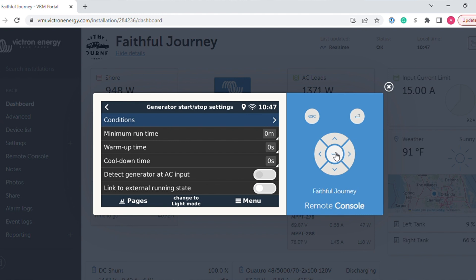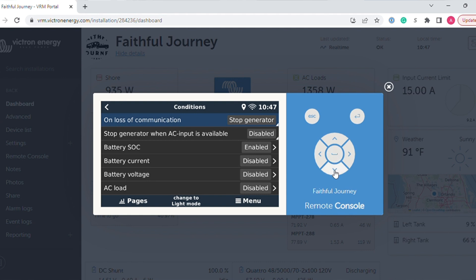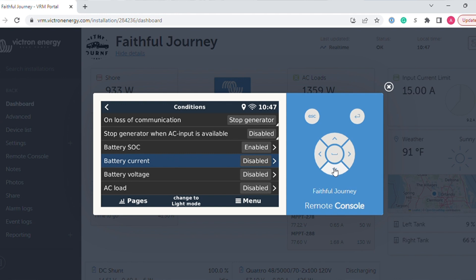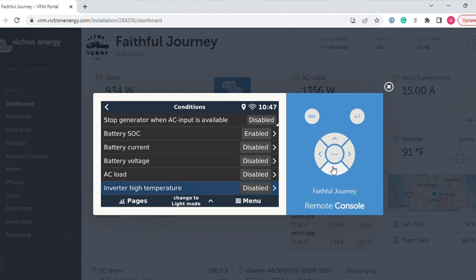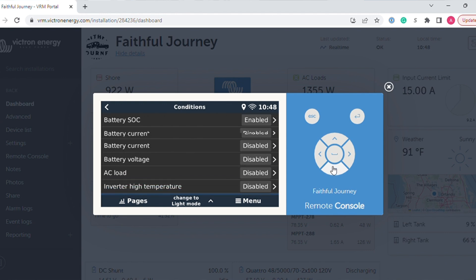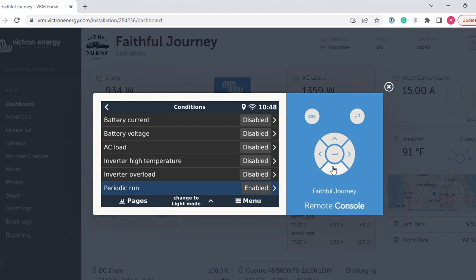You have different settings that you can use. You can tell this generator to start based on your battery state of charge, your battery current, your battery voltage, your AC load on the system, if the inverter is getting too hot, any overload if the inverter is being overloaded. And then also we'll talk here in a little bit about periodic running of the generator.